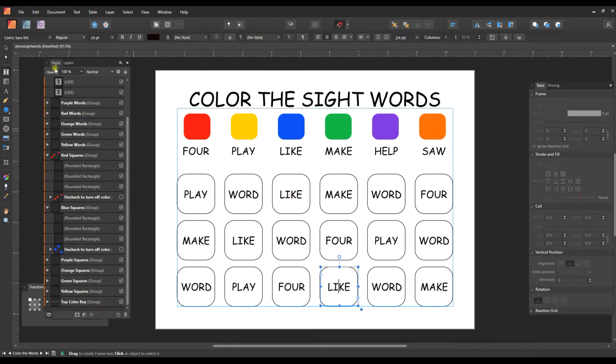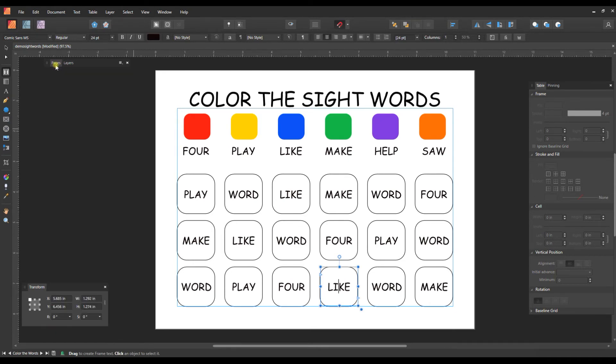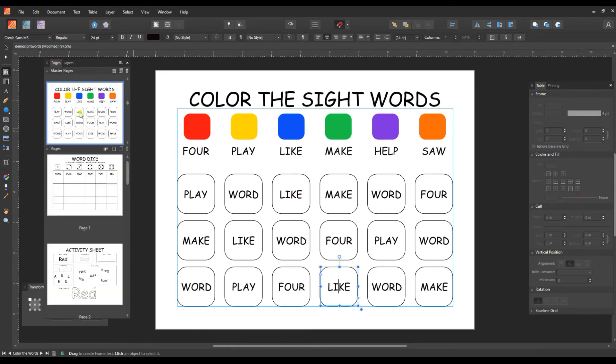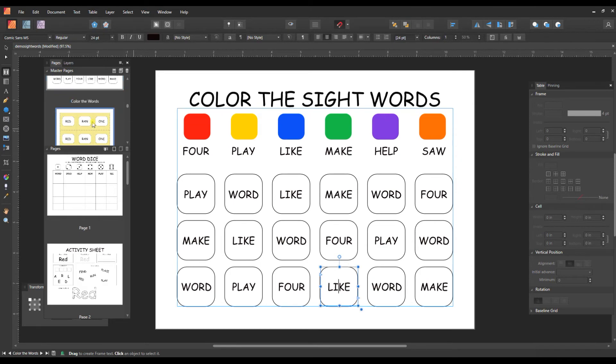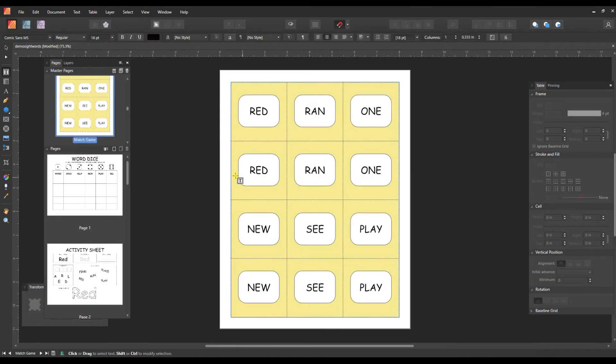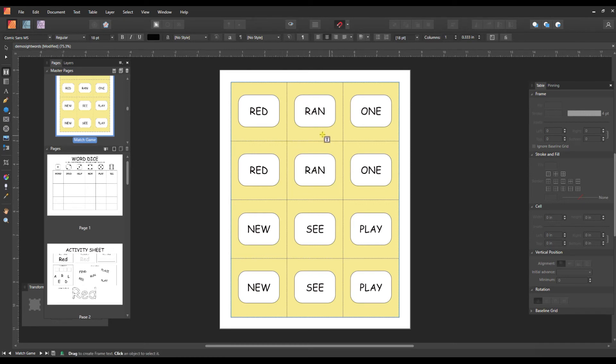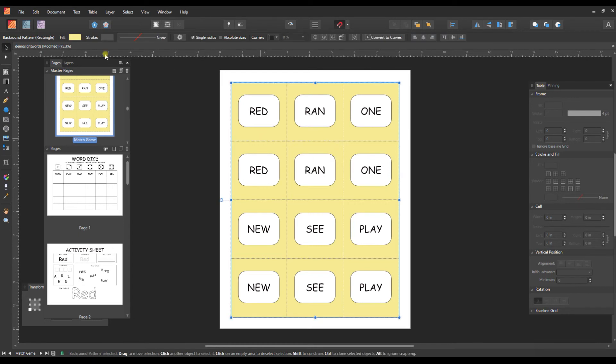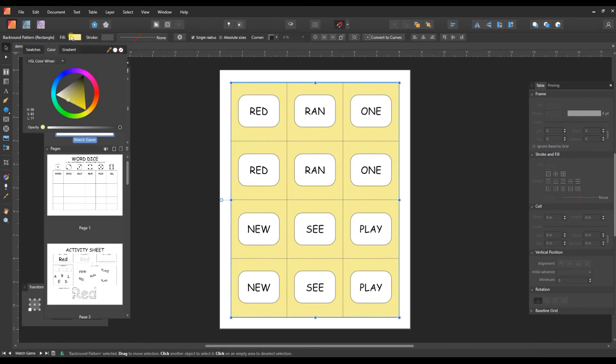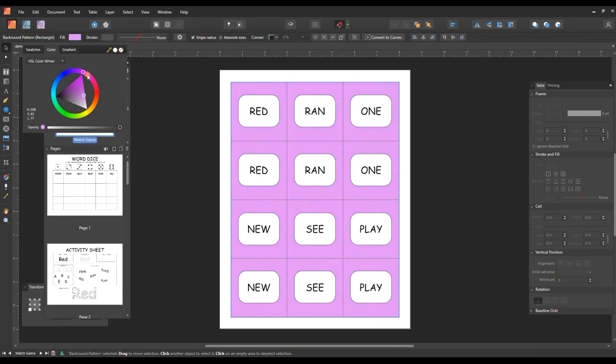The next puzzle is a match game. So there is two of every word and it can be printed out and cut along the dotted lines. And this is just a straight rectangle. And so you can come in here and change it to whatever color that you want to change it to.